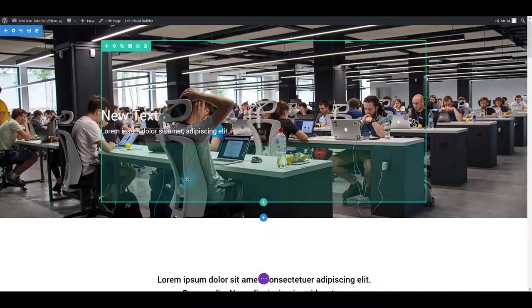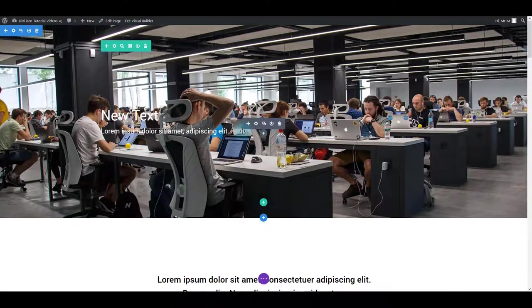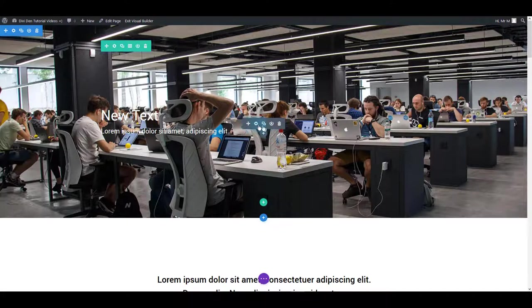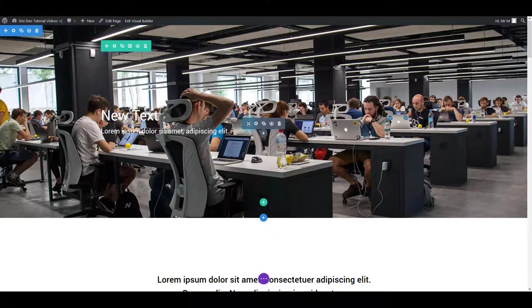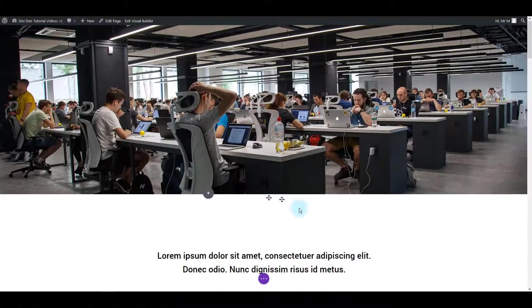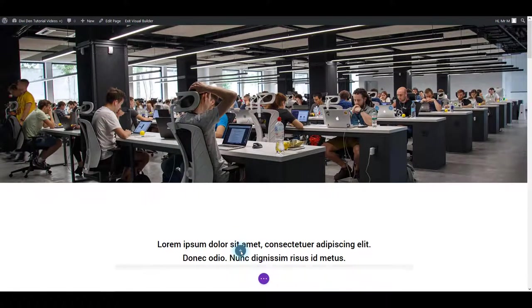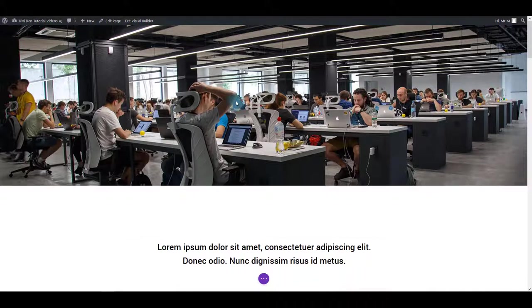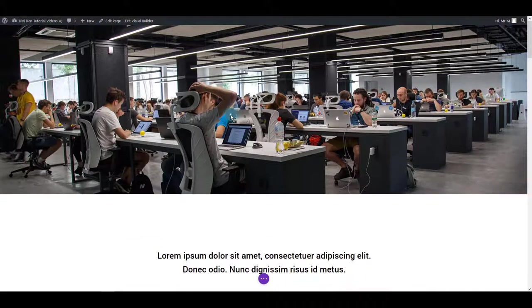But let me also show you more in detail what all of these visual builder options are. First one when you hover an element is the option to move the element, to move the module. So you can move it around in other sections, rows and columns.